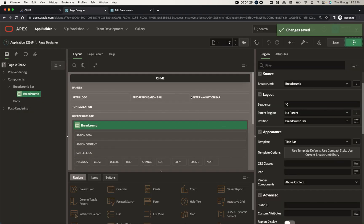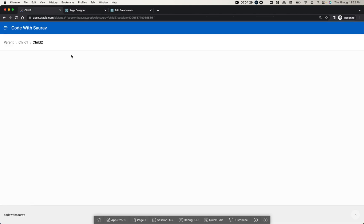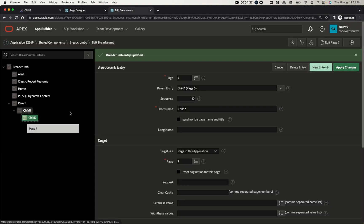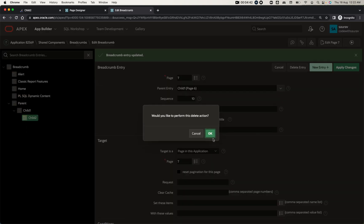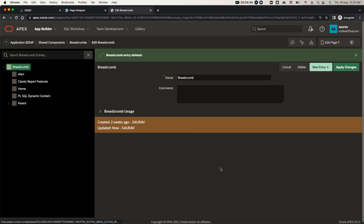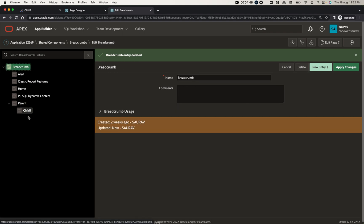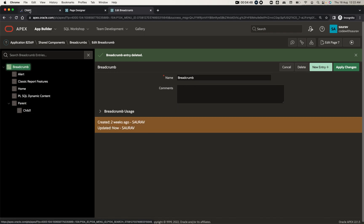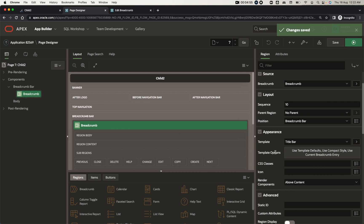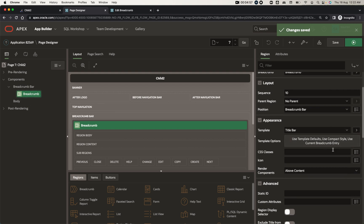This is how you can create a breadcrumb in APEX — this is the recent version we are working on. In this version, whenever you create a page, a breadcrumb gets created automatically. You can also delete a breadcrumb — go to Shared Components, find the breadcrumb, select Delete Entry, and once deleted, you won't have any breadcrumb for that page.